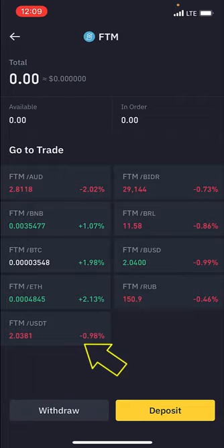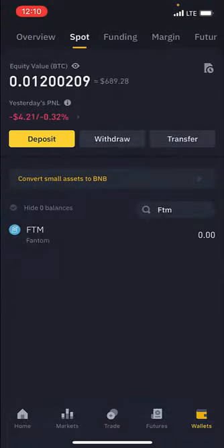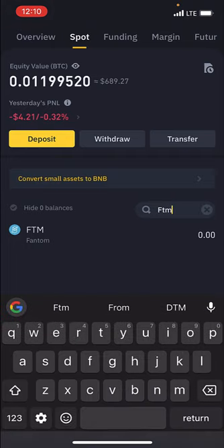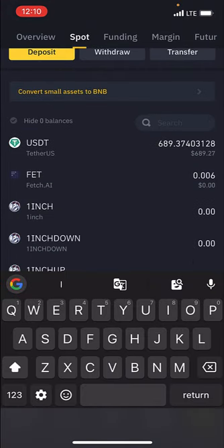I always advise that you go with USDT if you don't know what you're doing. So just go with FTM/USDT, which means you are buying FTM and you're selling your USDT. But what happens if you come in here and you don't find the coin you're looking for?